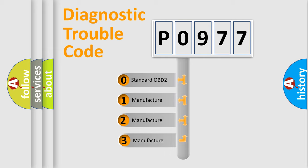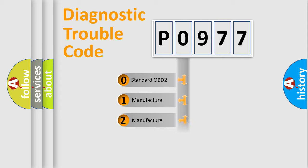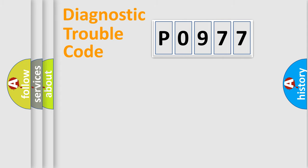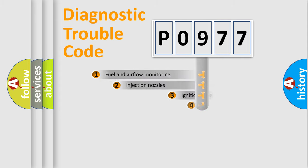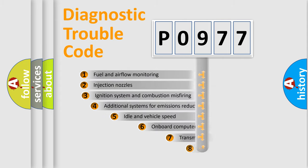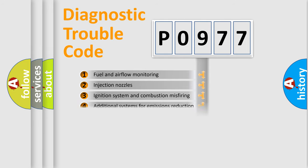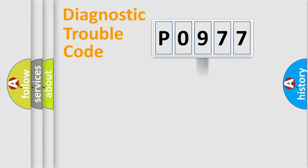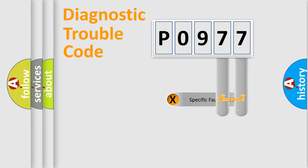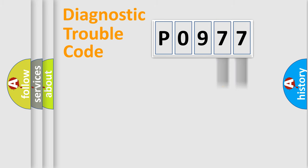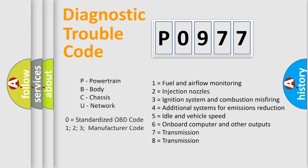If the second character is expressed as zero, it is a standardized error. In the case of numbers 1, 2, or 3, it is a more prestigious expression of the car-specific error. The third character specifies a subset of errors. The distribution shown is valid only for the standardized DTC code. Only the last two characters define the specific fault of the group. Such a division is valid only if the other character code is expressed by the number zero.